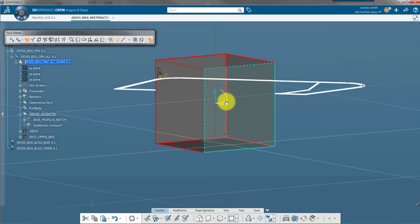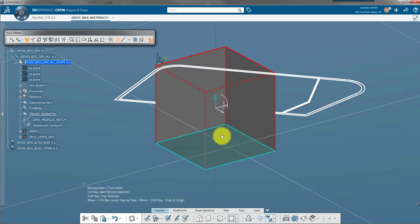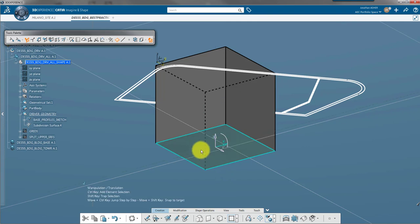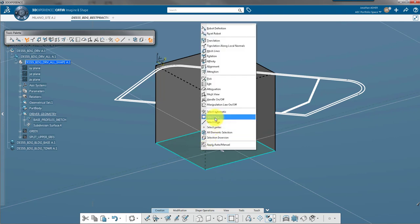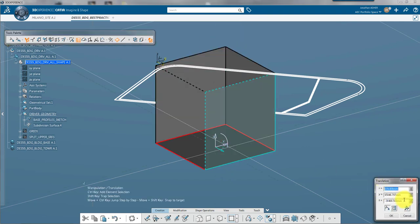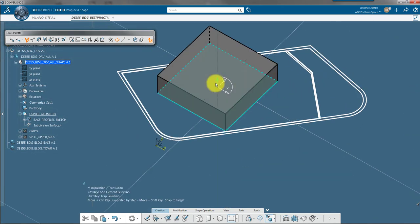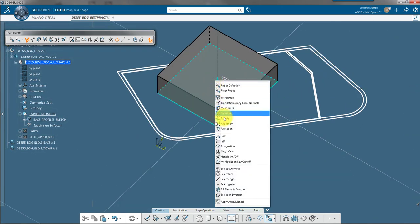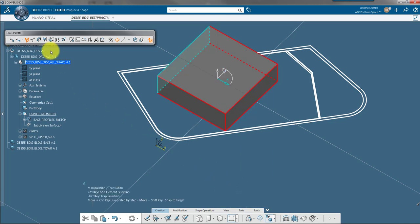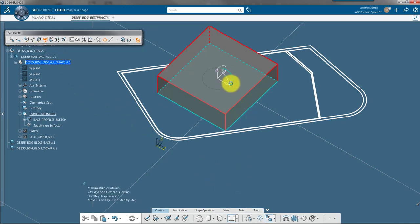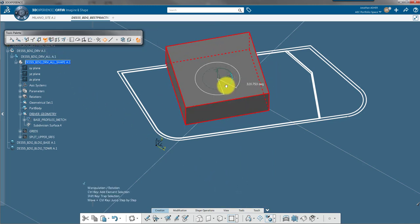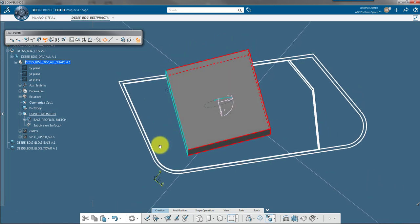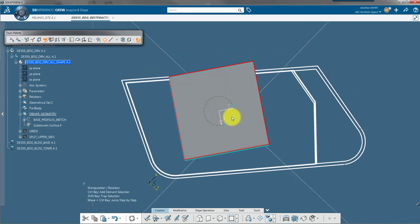These surfaces are parametric and everything that we build on top of them will update as the surfaces change. This is Imagine in Shape. It's a powerful subdivision surface modeling application. Today we're not going to be doing subdivision surfaces but we're still going to be building surfaces interactively using the different commands.